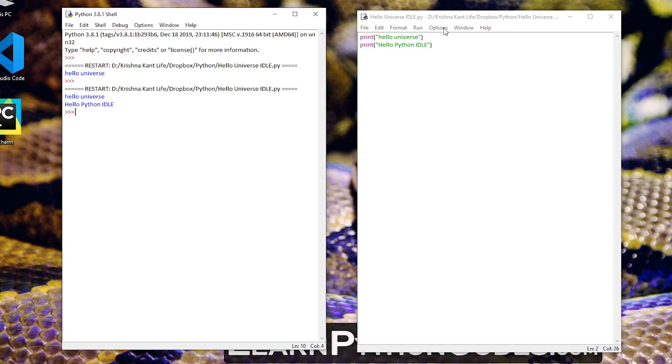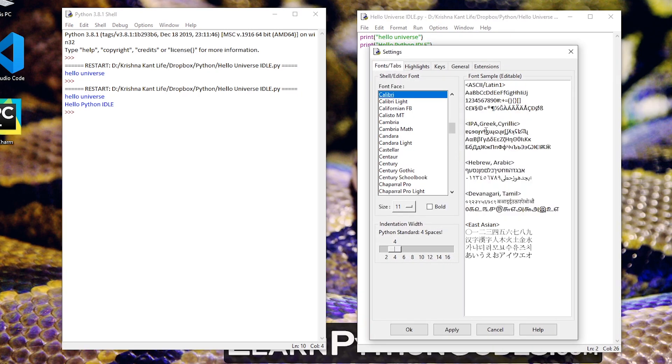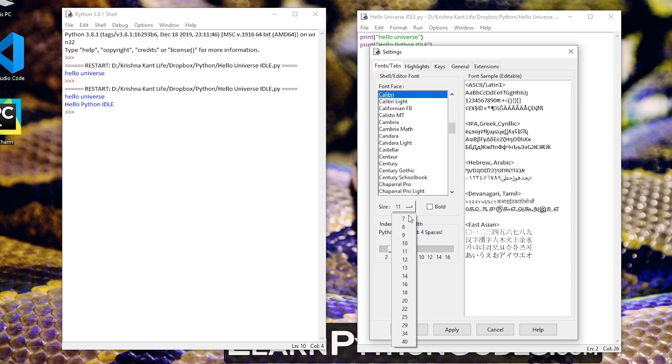Let's see where the option lies. So in options menu click configure idle and from here you can select the size. If you think that the font size is a little too small then you can click here and then select the size that you think is appropriate.